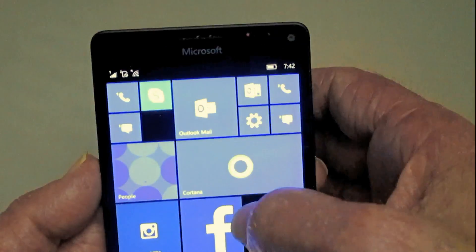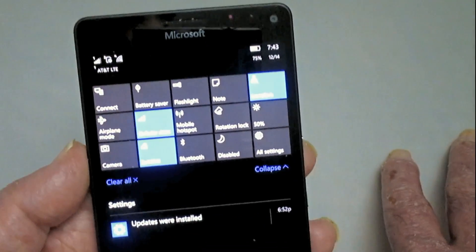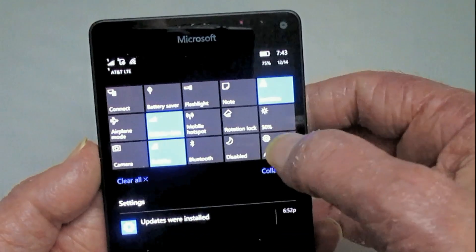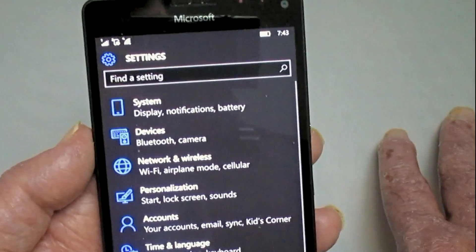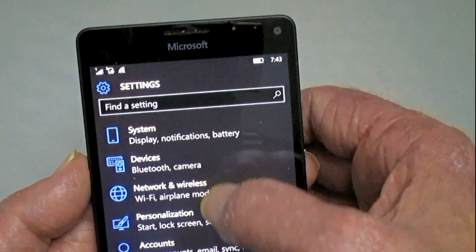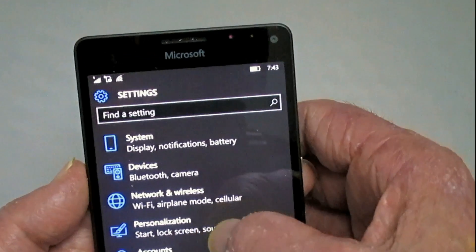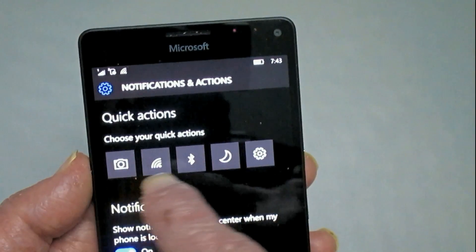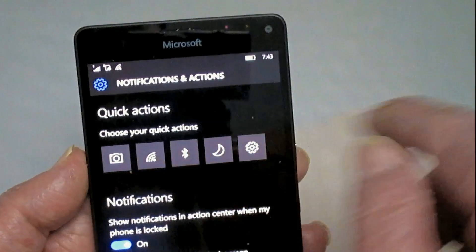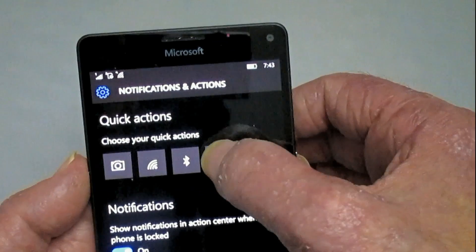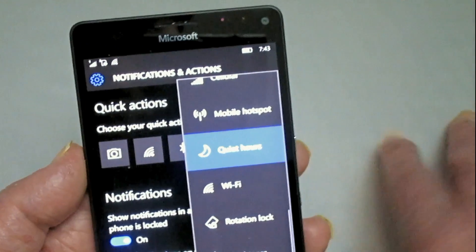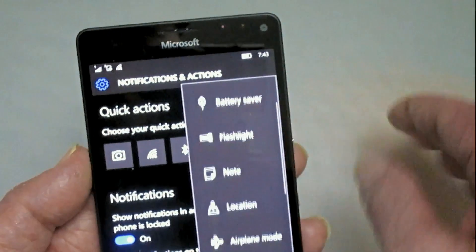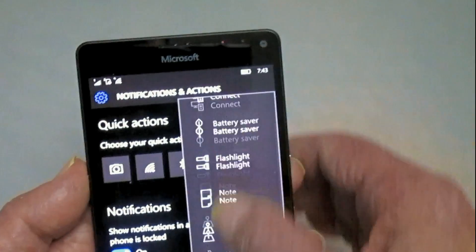Now most of those settings are set by Microsoft, but the first five that show up at the bottom are ones you can configure. If we go to all settings and then to notifications and actions under system, here's where you can configure them. For example, I changed the fourth one from rotation lock to quiet hours so I can turn that on and off easily. You just scroll through the available settings and choose which one you want in each location.